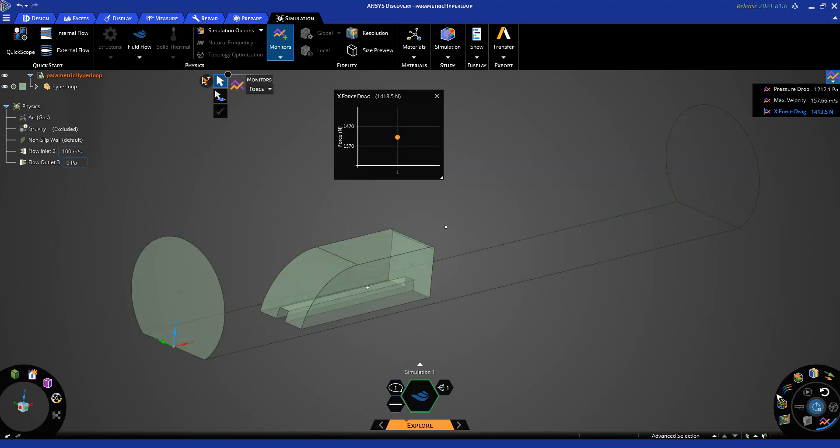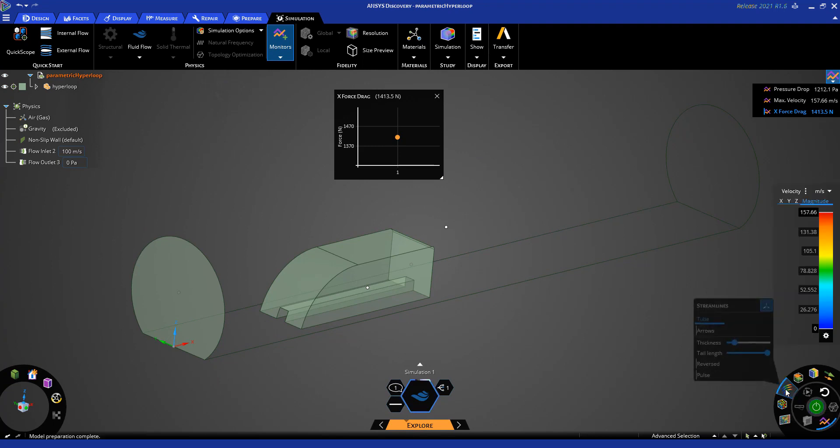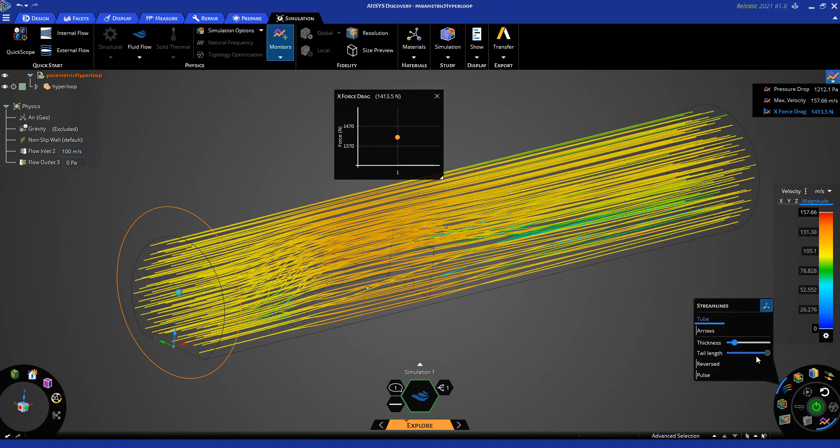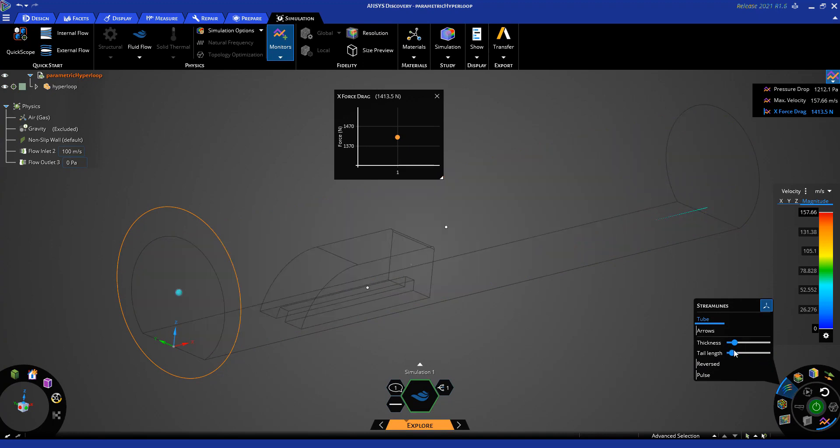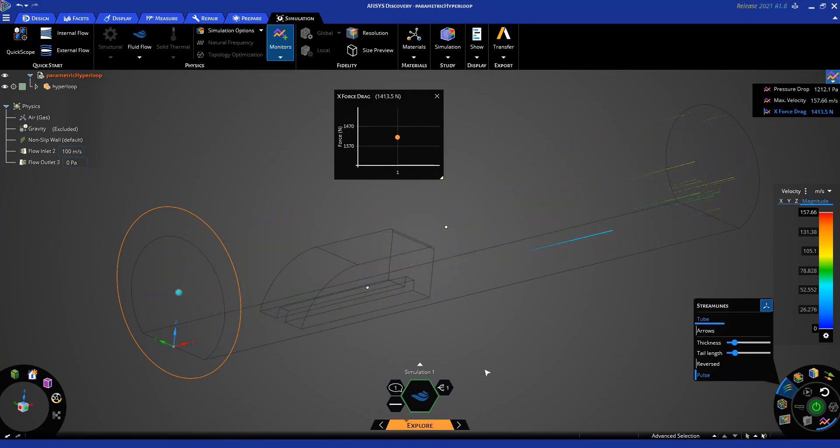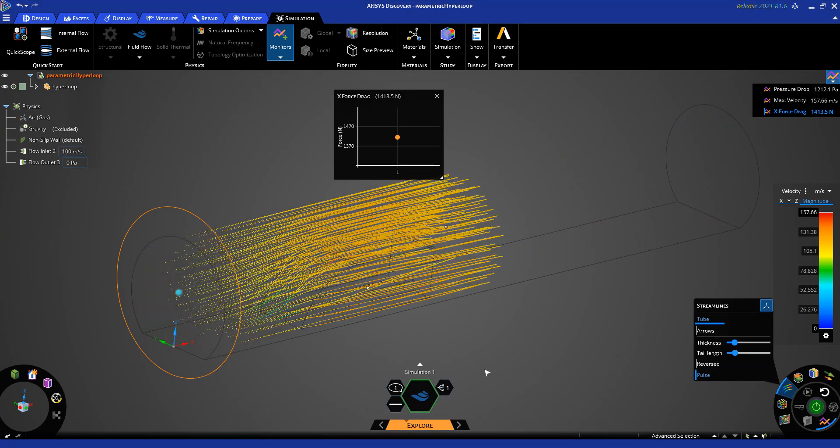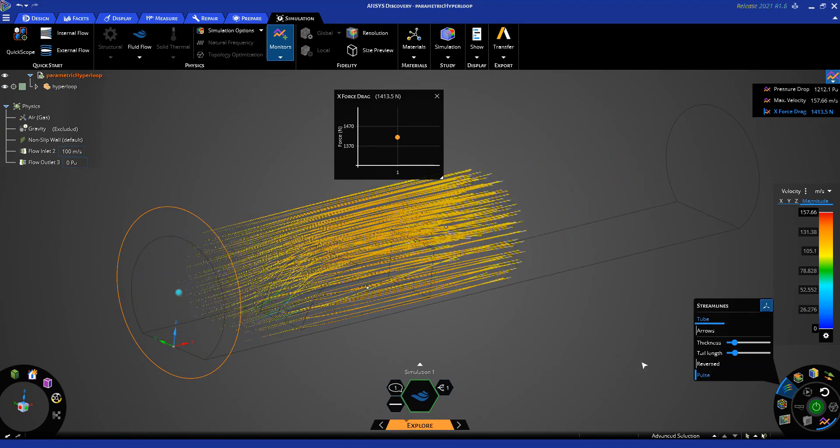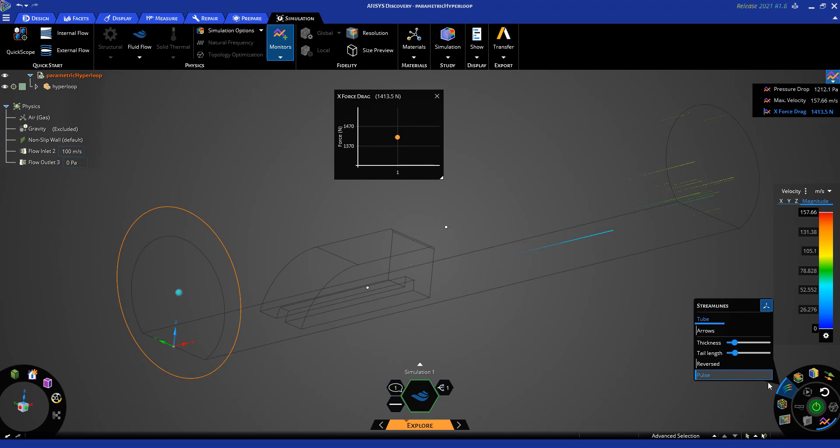Once the model is solved, the drag force value shows up in our force monitor. Different options are available to control the streamline plot. By reducing the tail length and choosing the pulse option, the streamlines can be visualized in bursts flowing through the model.